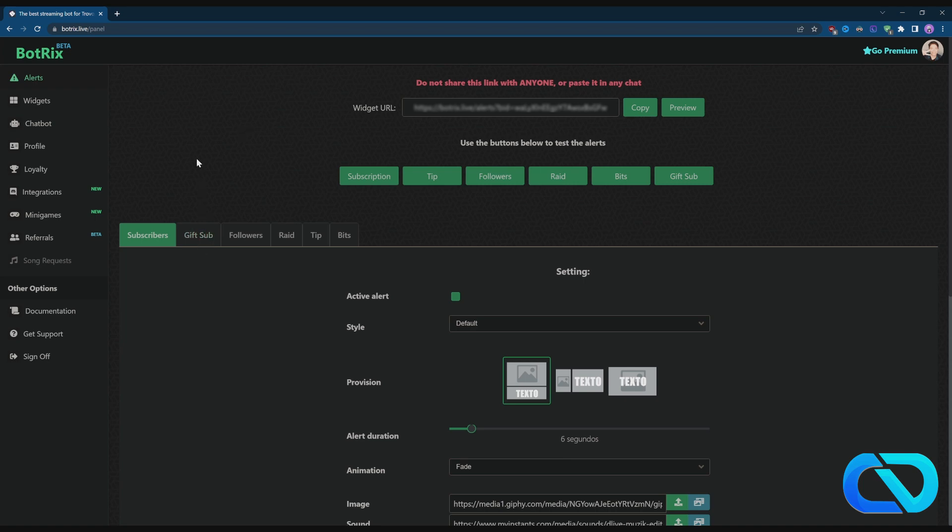It would be great if you follow me on Kick, JamesD Music, also on my YouTube. I will make a lot more tutorials about Botrix because it's so far the only bot that's working on Kick. When you're in Botrix logged in, you go to alerts.